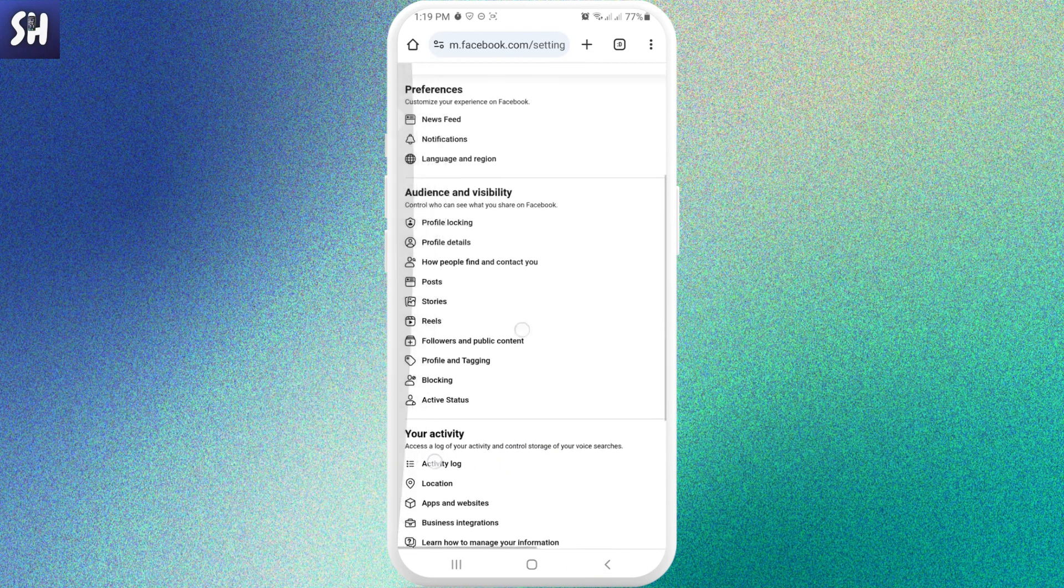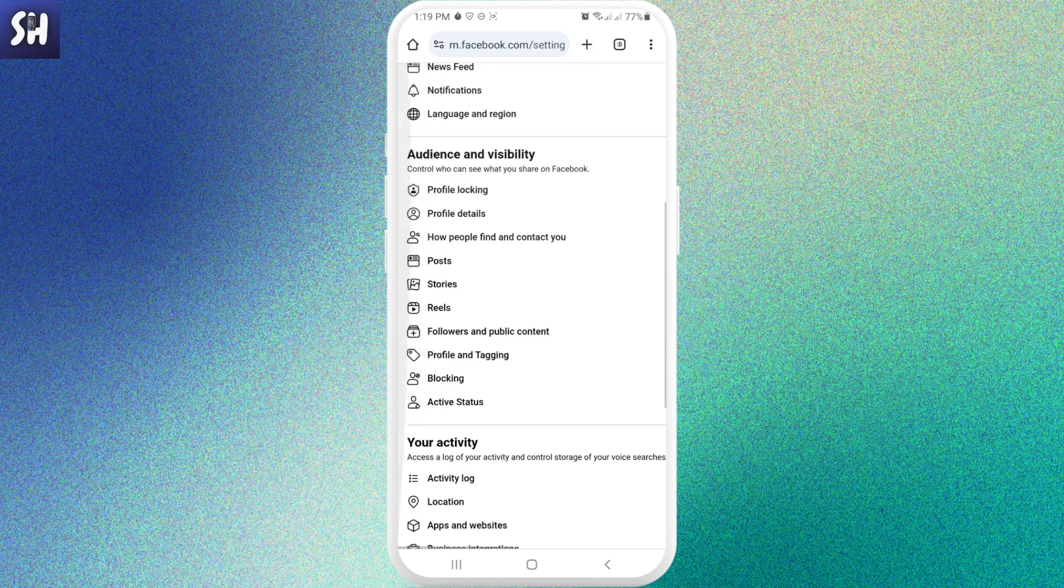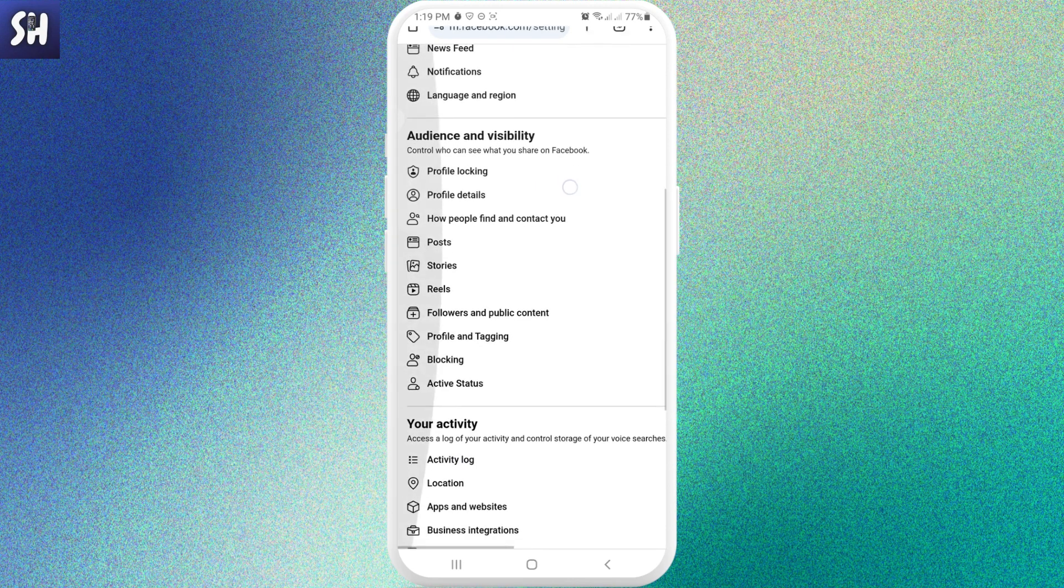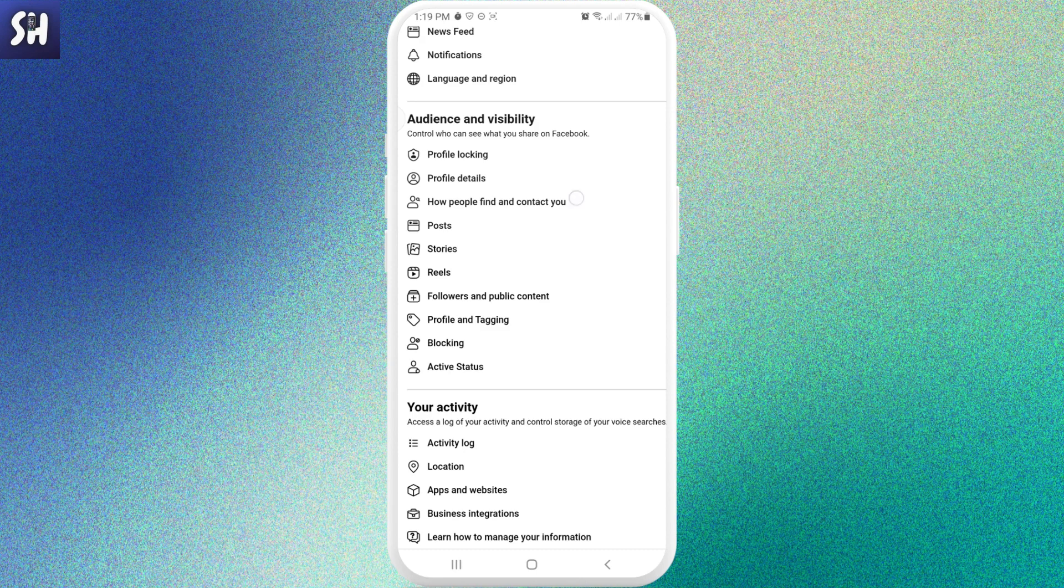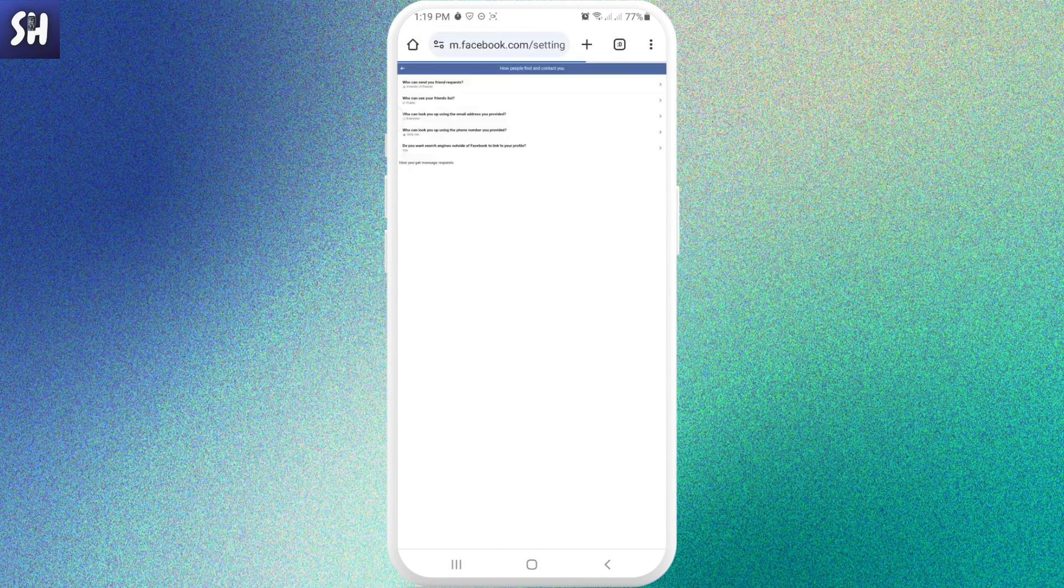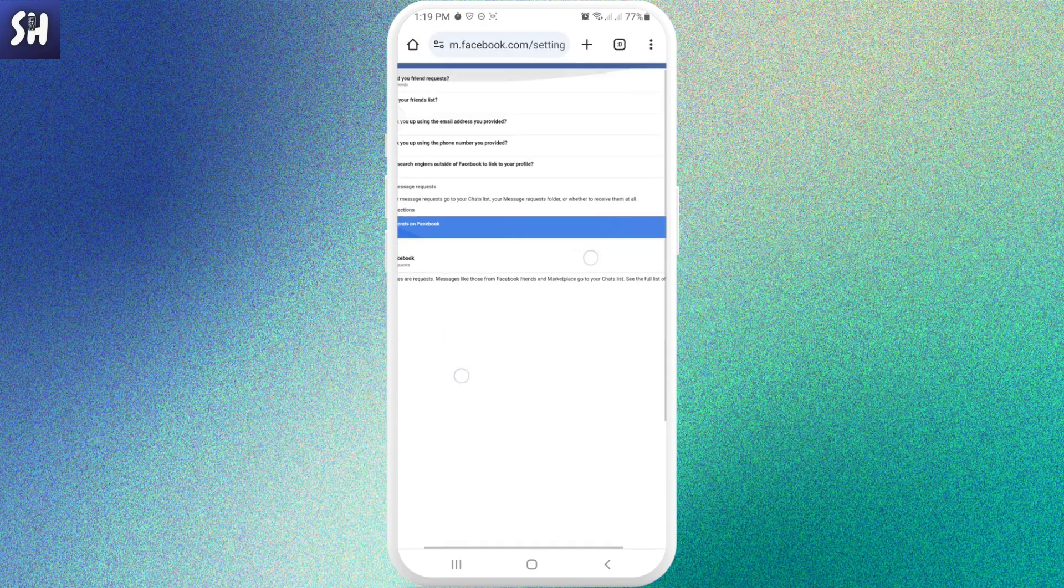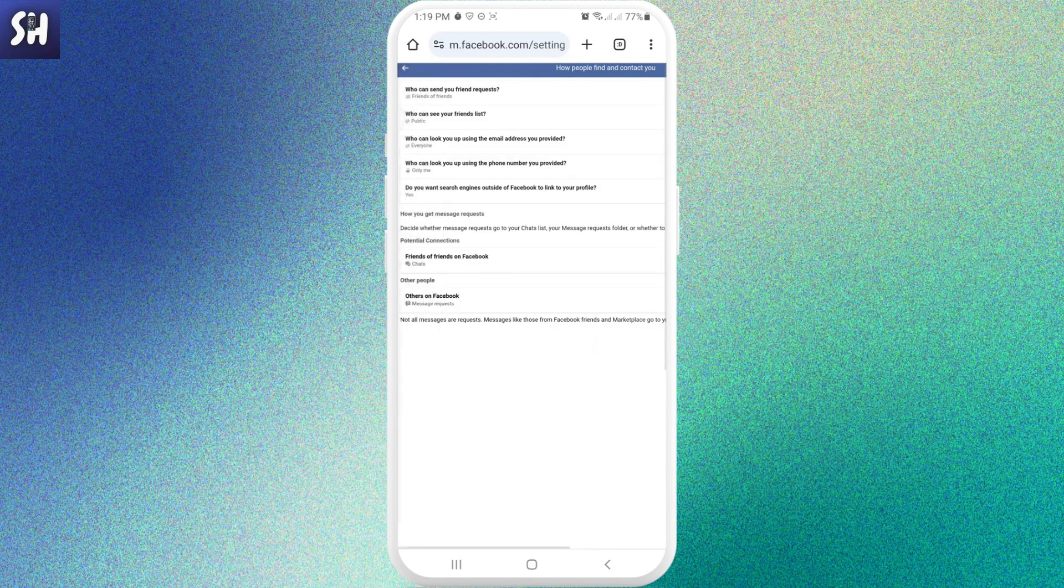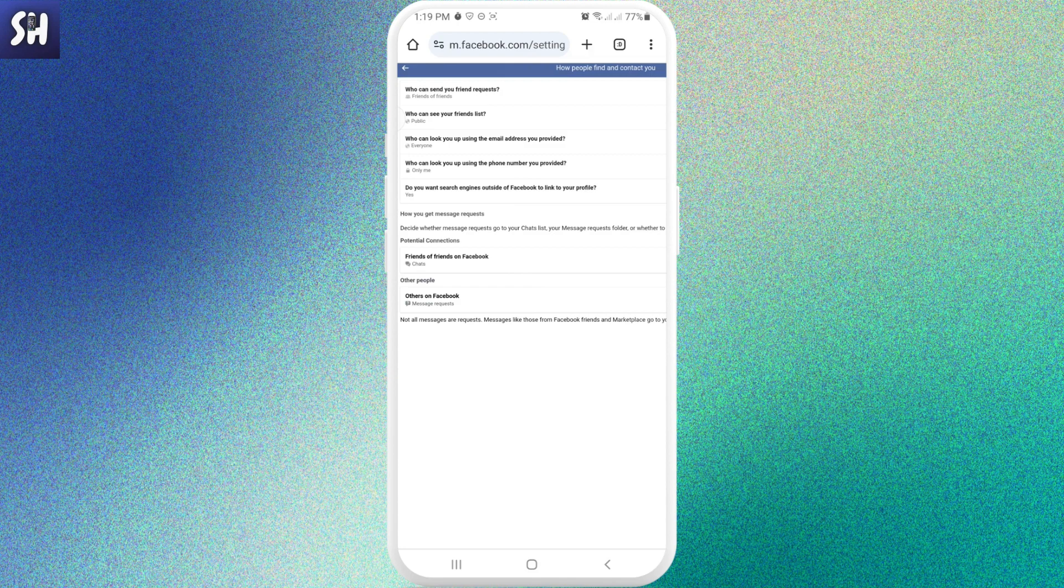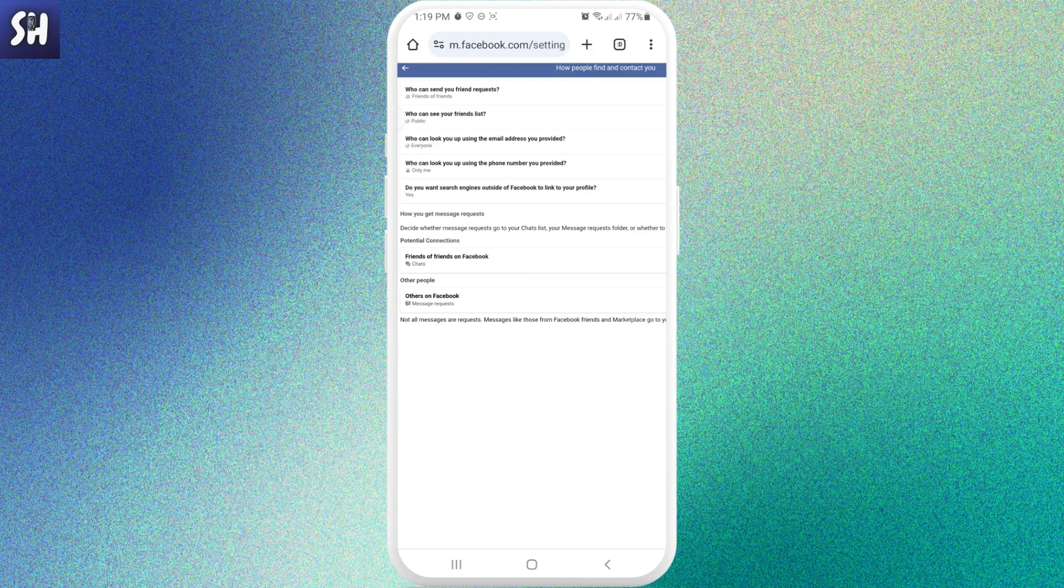Also, as you can see, we can basically go into our profile details and correct them if you want. For example, how people find and contact you. We can very simply go here and just check these settings. Who can send you friend requests? So basically, you can see in my account it is set to friends of friends. Who can see your friends list? Basically we can change that.